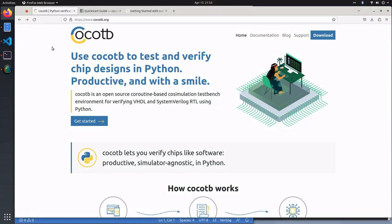This is a quick getting started tutorial on CocoaTB, the open source framework for verifying VHDL and Verilog in Python. All the links shown in this video are in the description below.